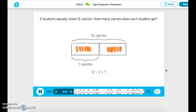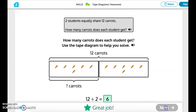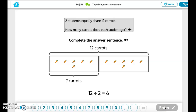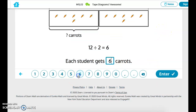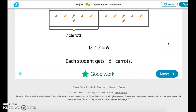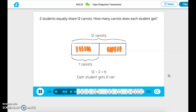Let's use our tape diagram and division number sentence to solve. How many carats does each student get? There are 6 carats in each unit, so 12 divided by 2 equals 6. Each student gets 6 carats.